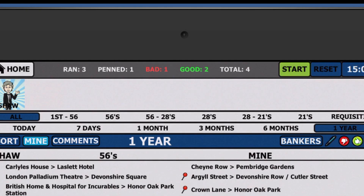At the top of your sheet page is a record of how many runs you ran, penned for your partner, did good or bad and a total. This changes with the filter settings so you are able to see your work rate for the day, week or even year.